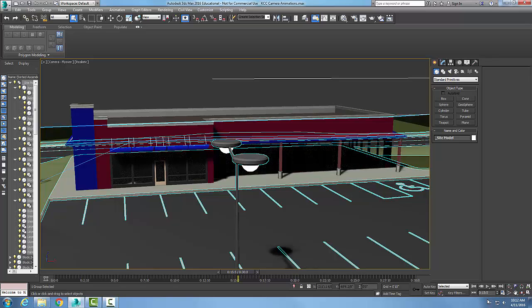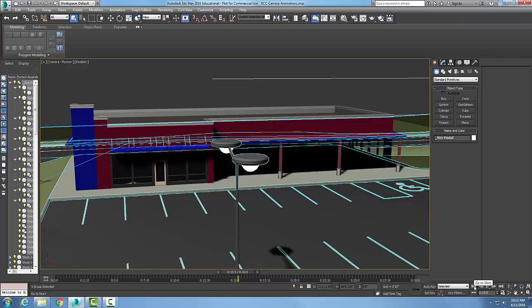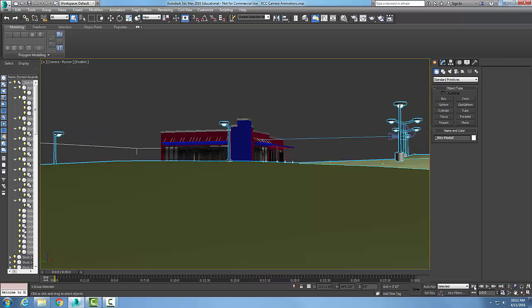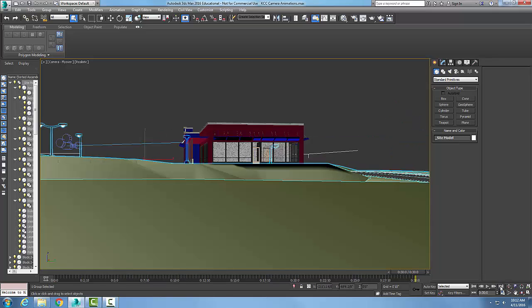Over here on the left we have go to start. When I click on that, it brings me all the way to the start of the animation. I can also go over here to go to end, and it brings me to the end of the animation.